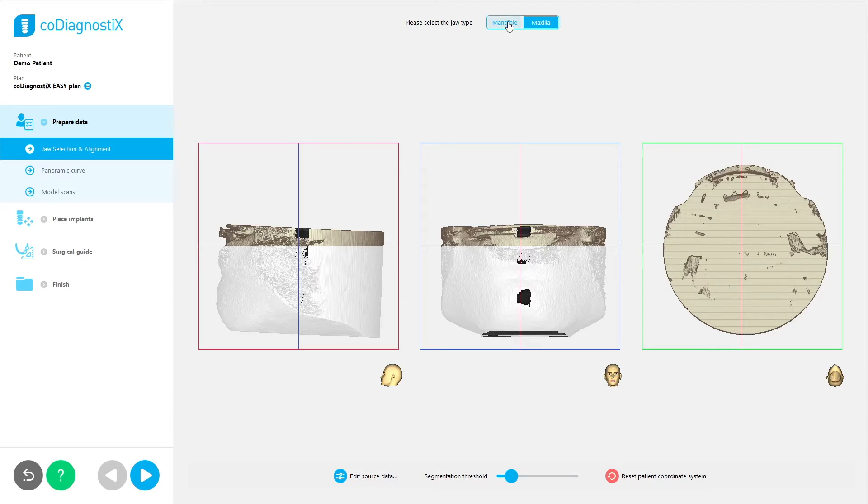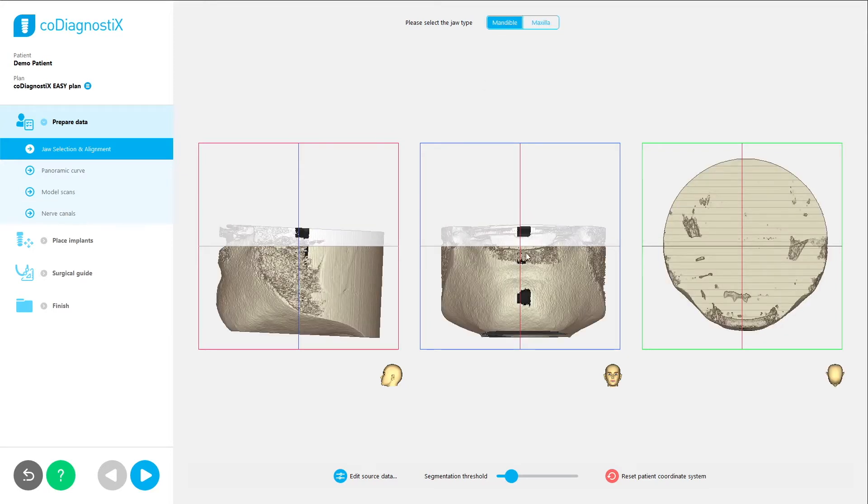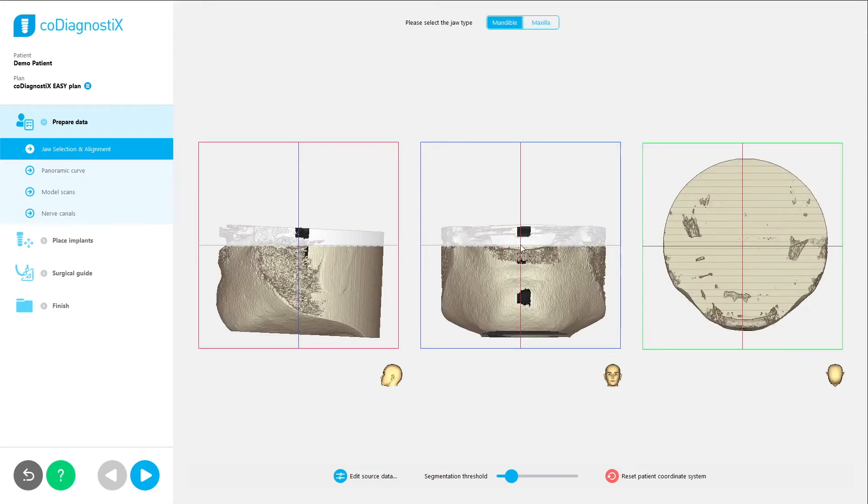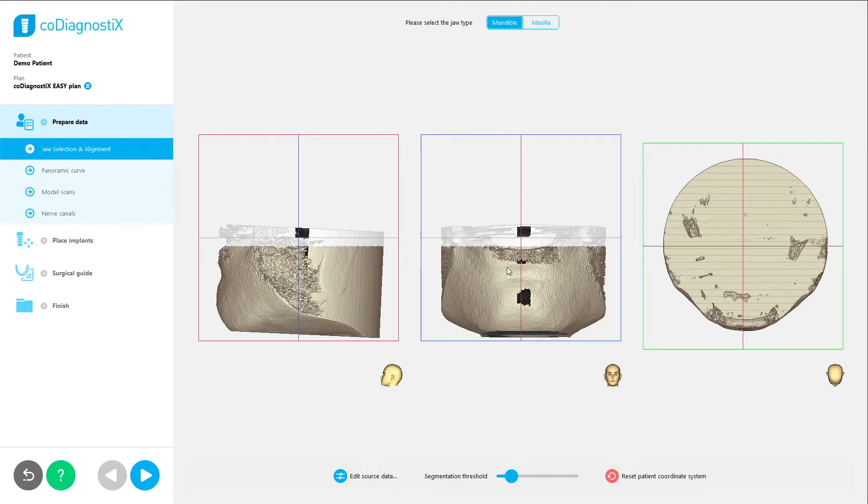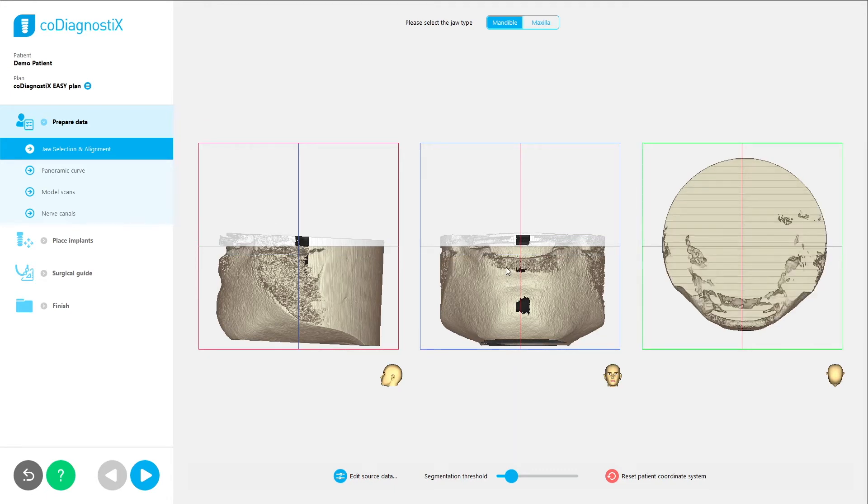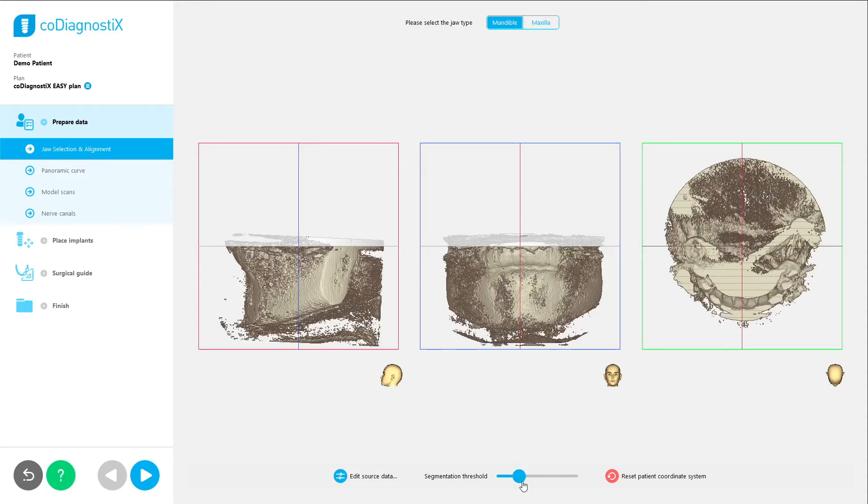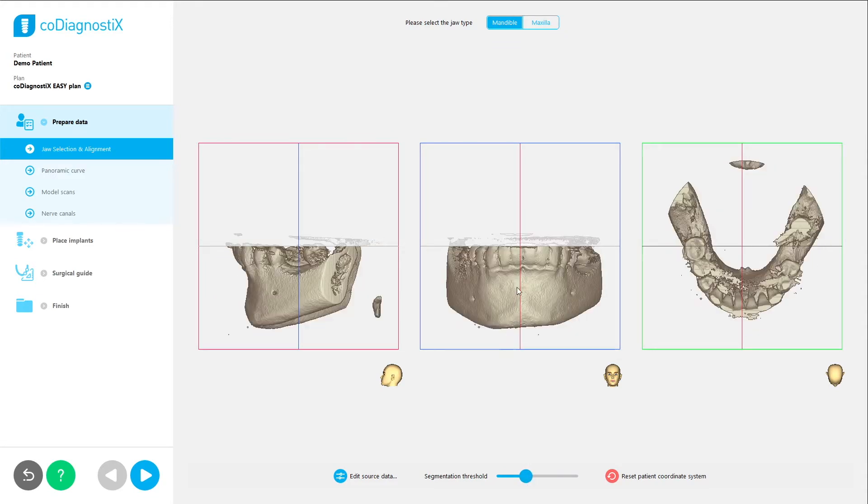Users only need to choose the jaw, align the patient coordinate system, and adjust the segmentation with a slider. This way, segmentation is done automatically by the software in the background, instead of manually by the user, which saves overall planning time and is easy to understand.